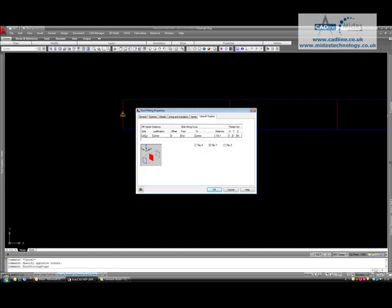What we need to do is have a look at the side. Depending on which side you have drawn the shoe on depends on what side you choose here. We are going to choose the right hand side, so through the duct, left to right, so there is some on the right hand side of the duct.